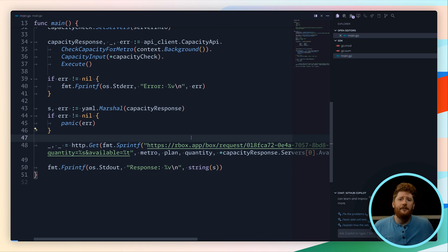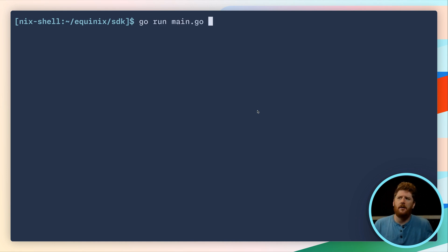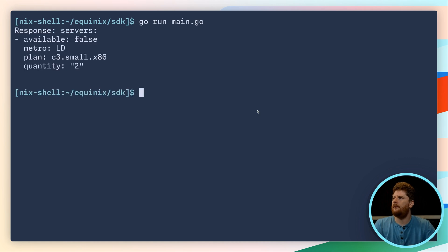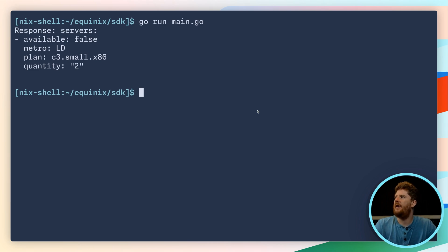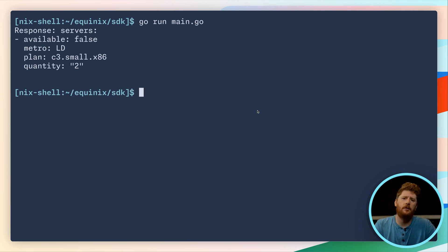And that's it. That's the code. Why don't we try it? To get started we can do go run main.go. And there is our YAML response, telling us that a C3 small is not available at a quantity of two inside the London metro.